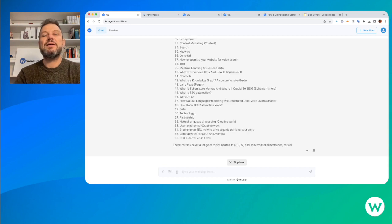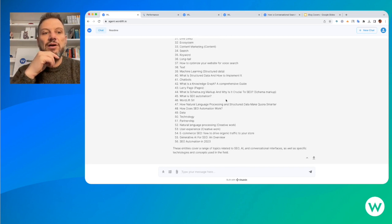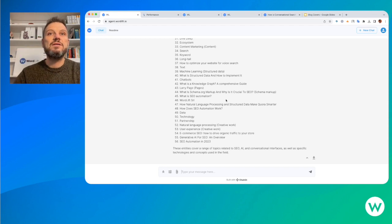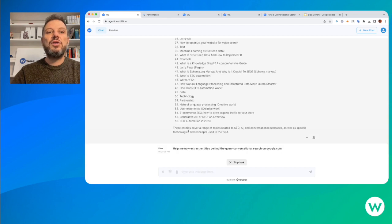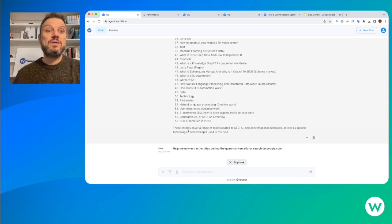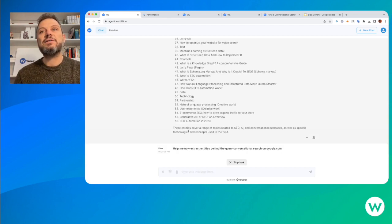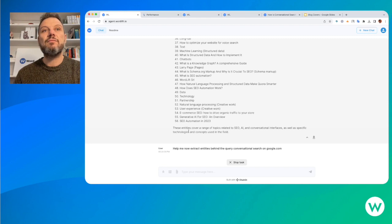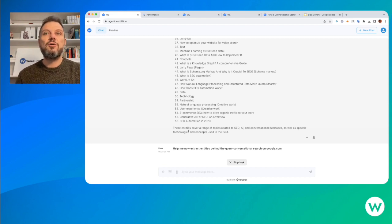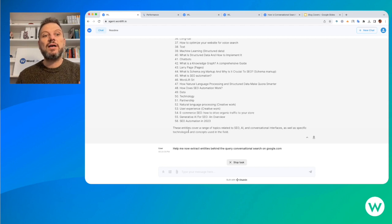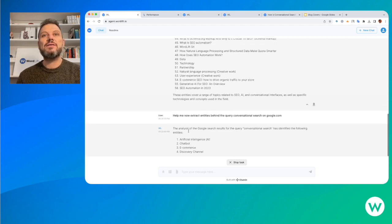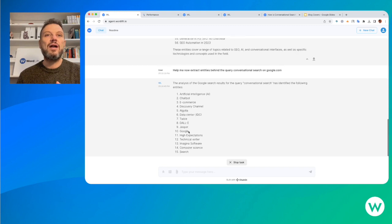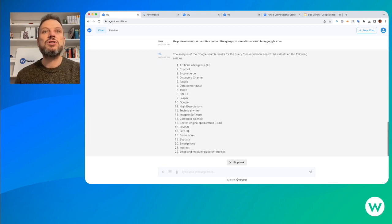Now we're going to dive deeper because we're going to ask the agent to do the same analysis on the top-ranking results for the query conversational search. The agent is calling another API and extracting the top-ranking results on Google for the query conversational search, and it's going to extract from each article the list of entities that are relevant for the specific search intent.